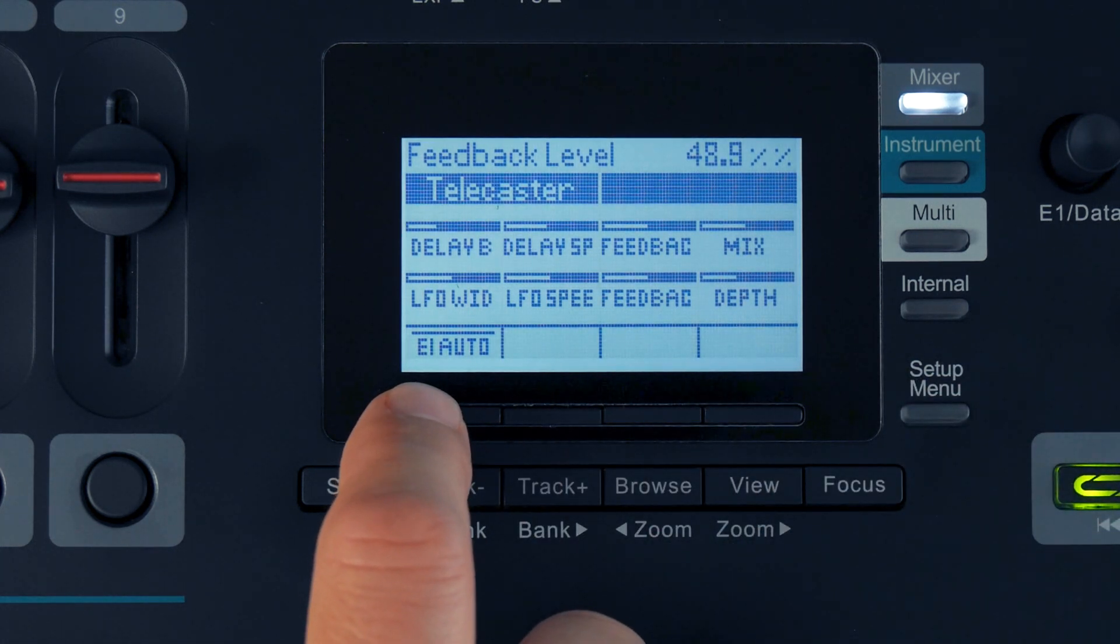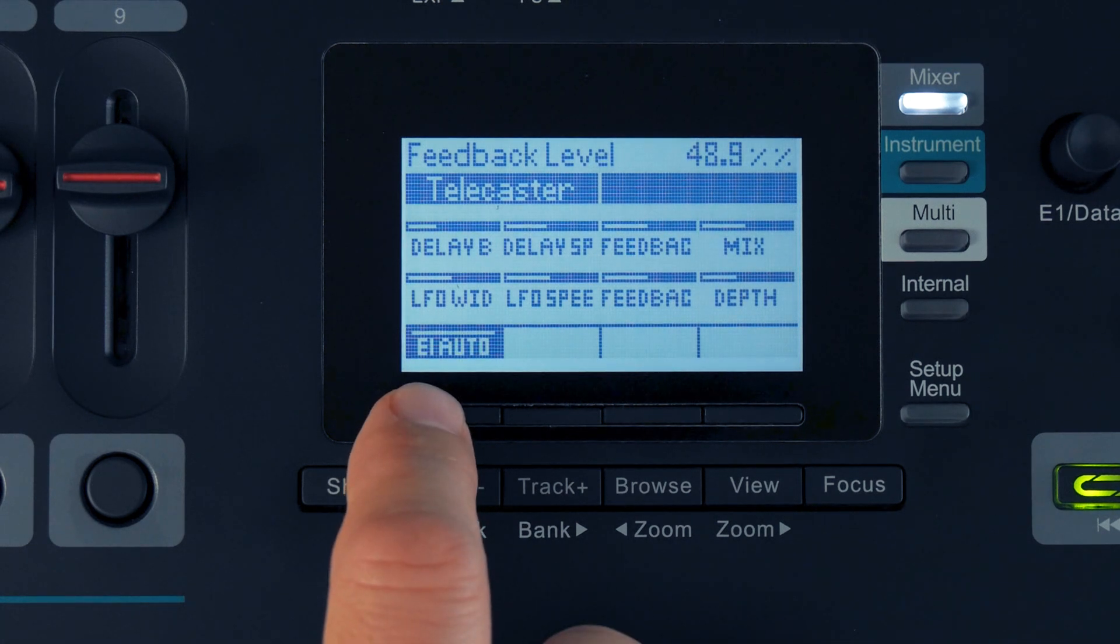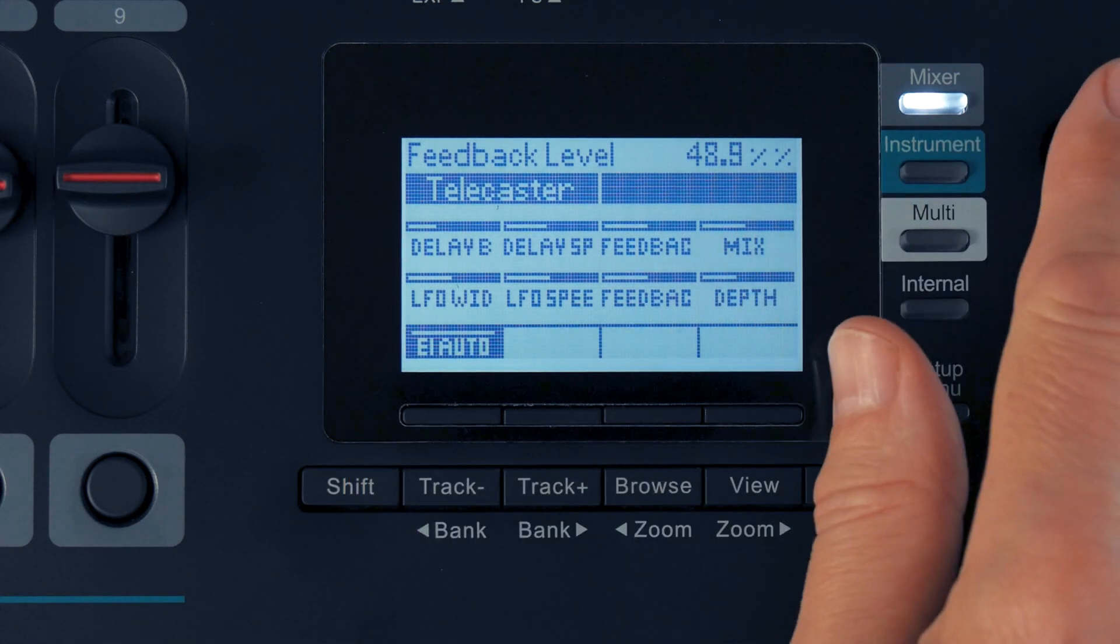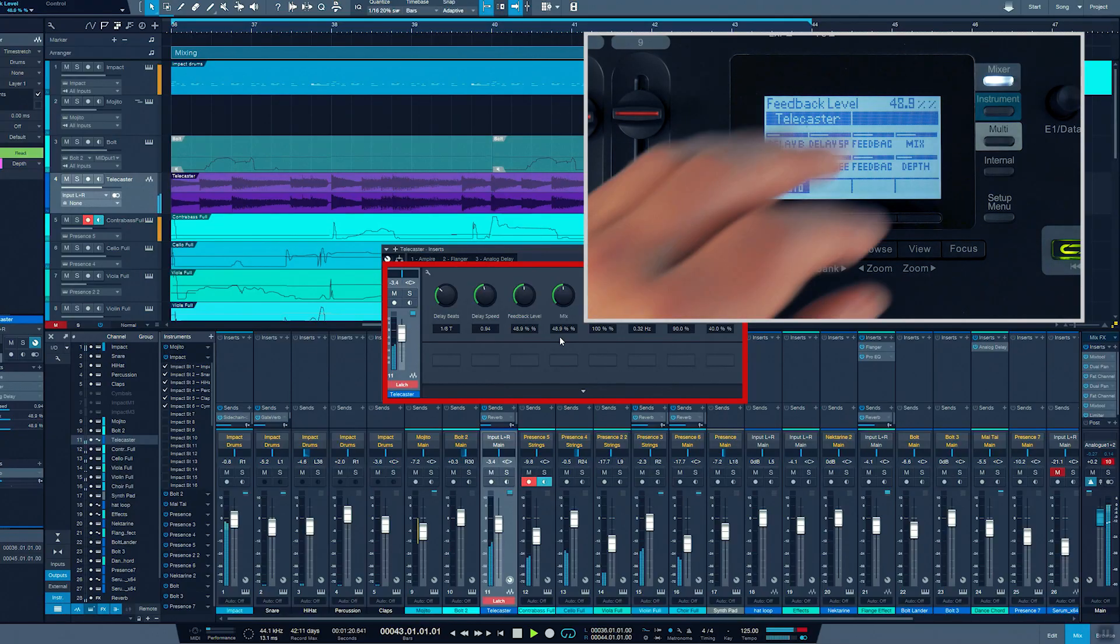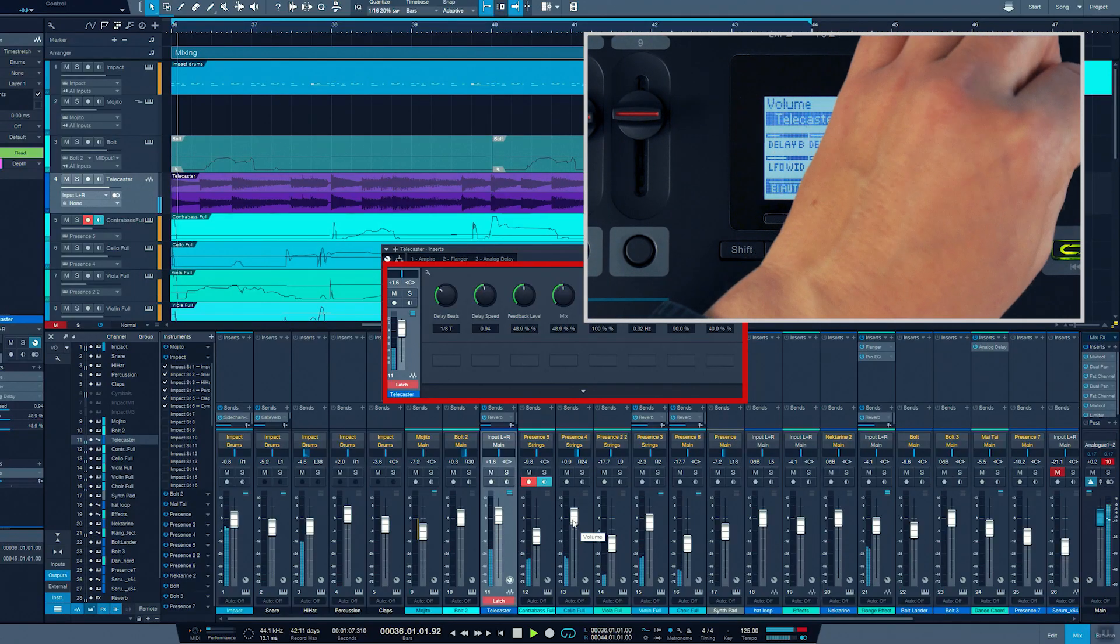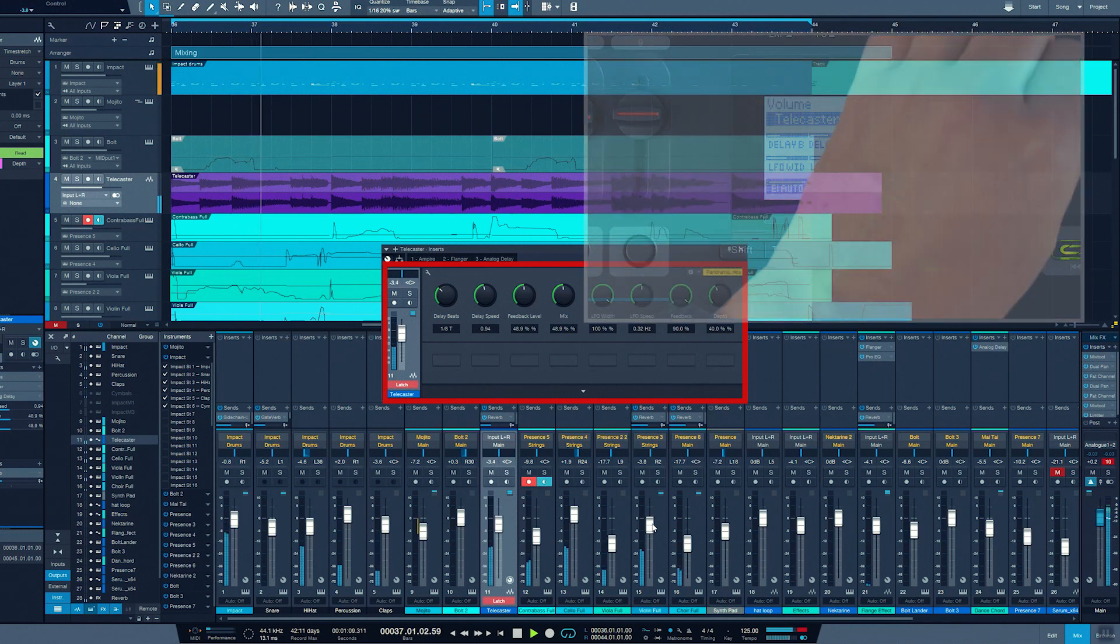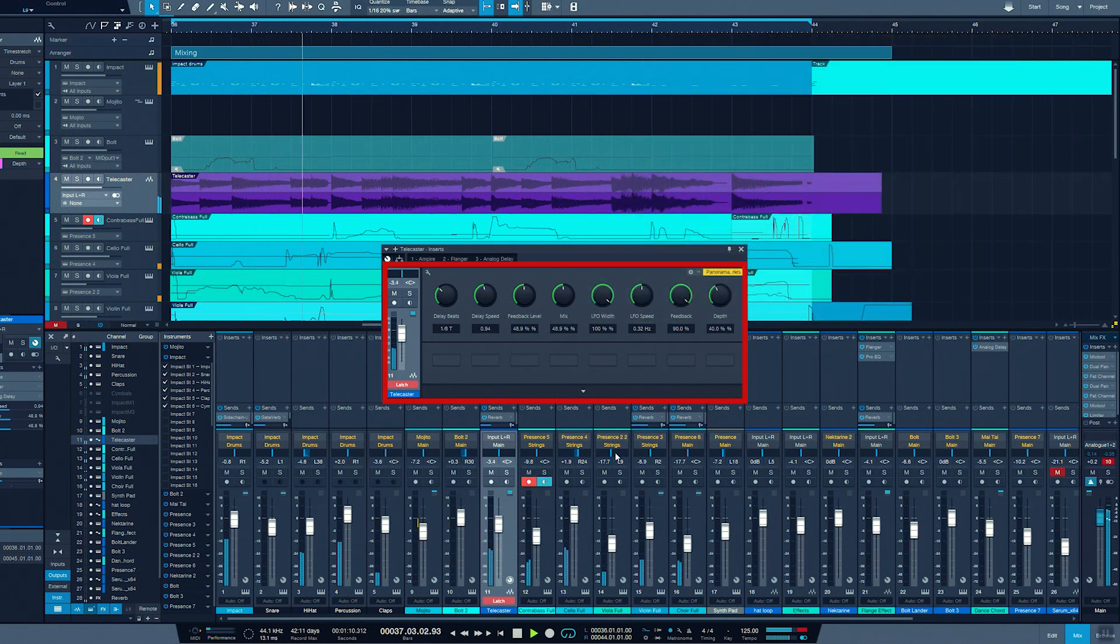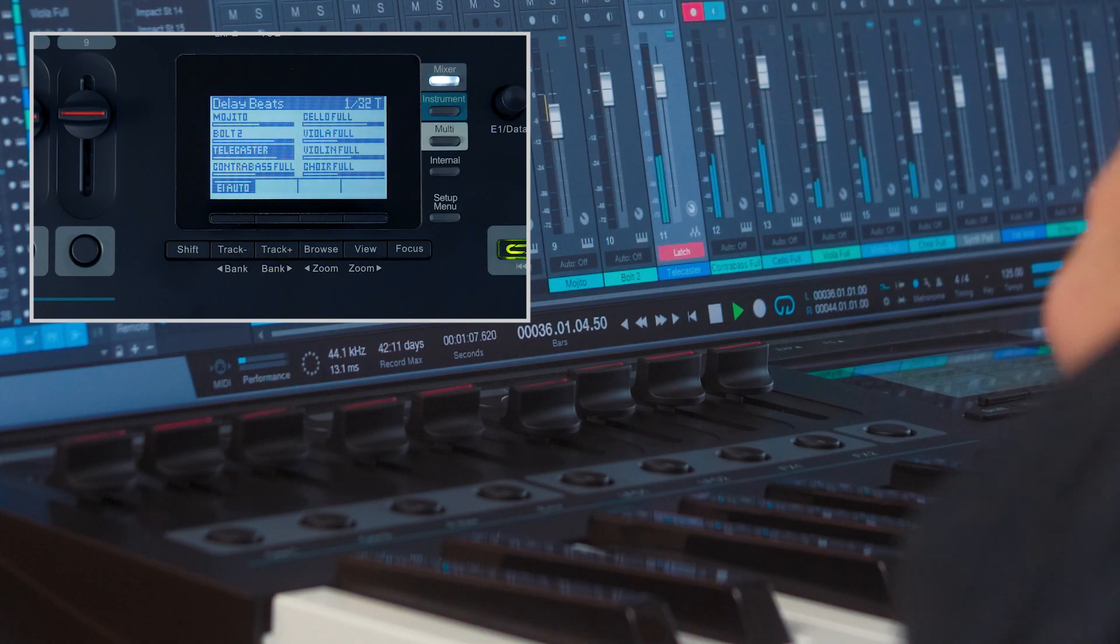This feature allows you to control any parameter from Panorama's E1 encoder. Simply activate E1 Auto, roll the mouse over any console parameter and take control. If you have to click to take control, change Studio One recent parameter settings to mouse over.